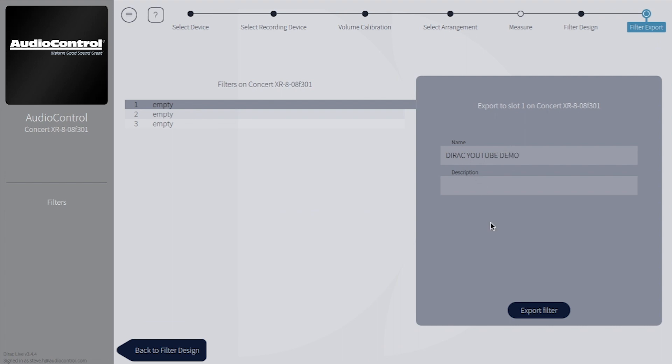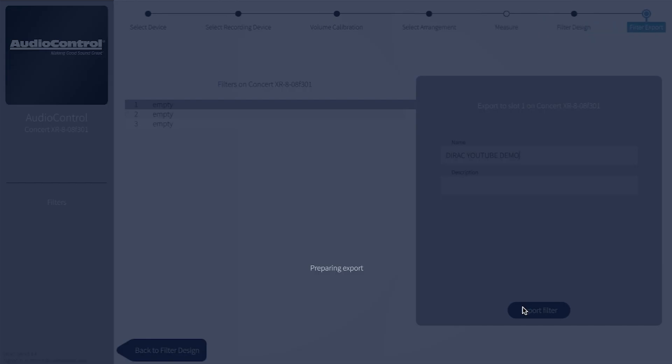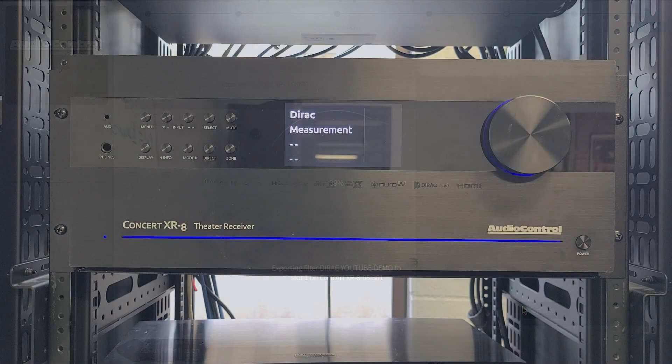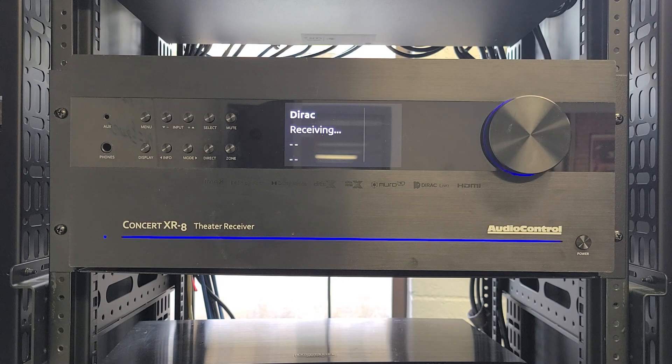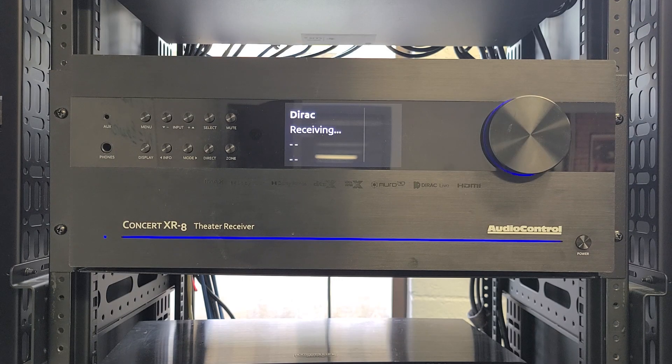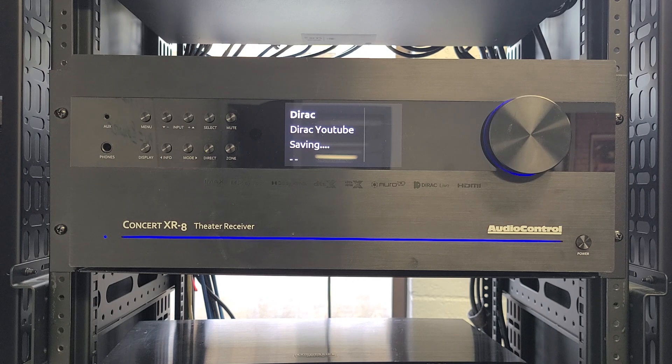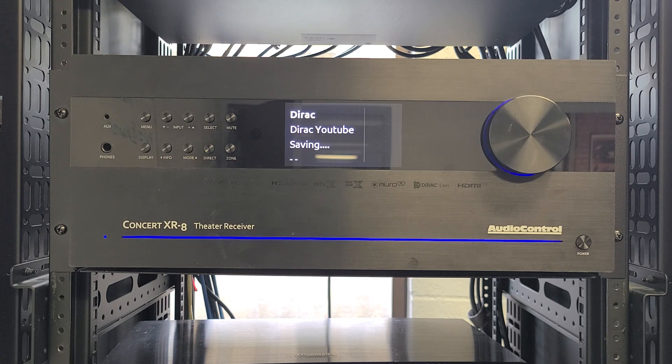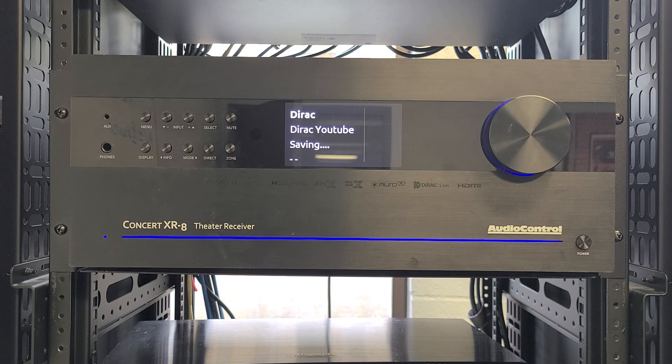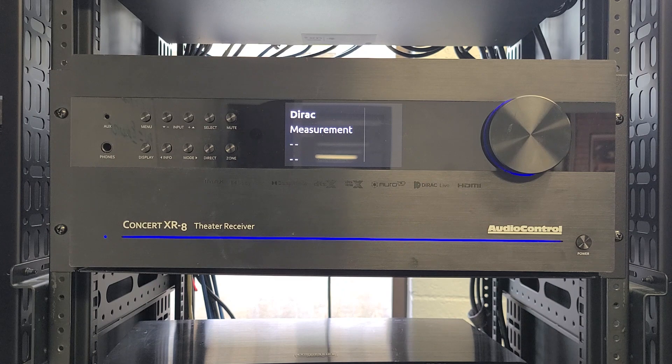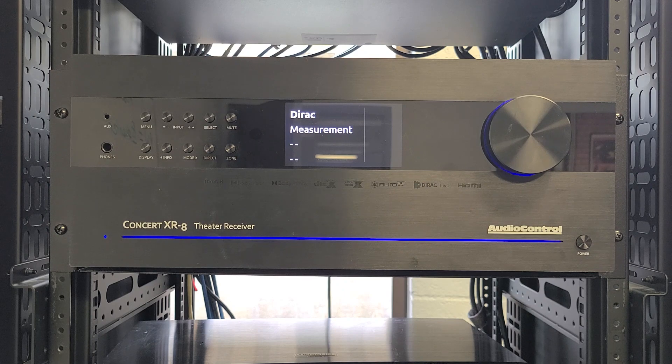Dirac will send the project over the network to your audio control unit. Once Dirac is finished exporting, the front panel of the X-Series will change to display Dirac Receiving and Dirac Saving. Do not exit Dirac or turn off your X-Series until this message changes back to Dirac Measurement.